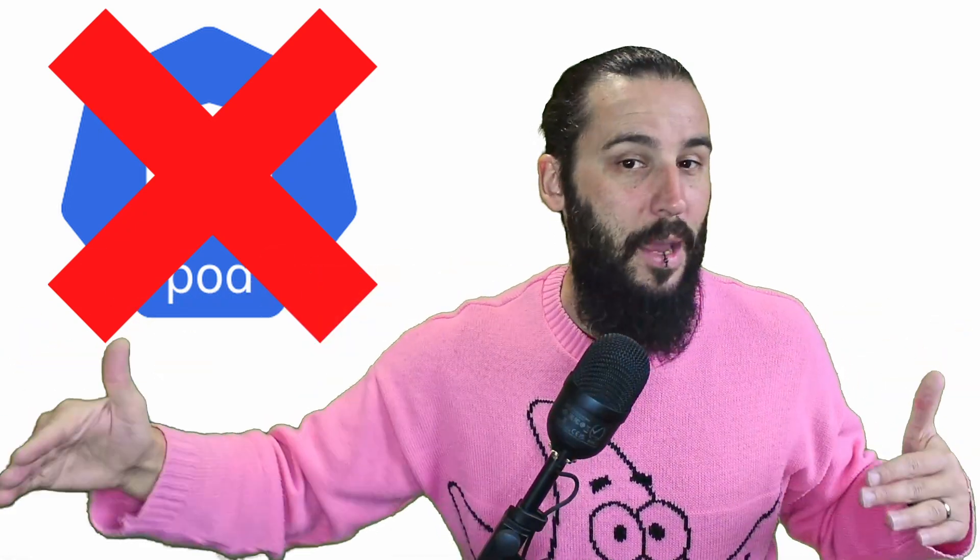In the case of the validating webhook, you might say, if it hasn't got this label, just reject it. That's it. It's not coming onto my cluster without that label.